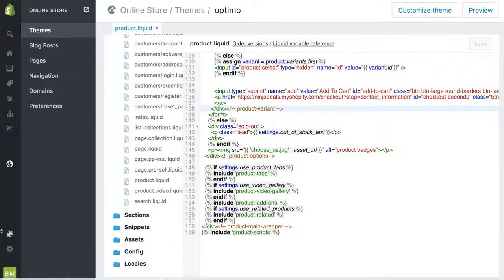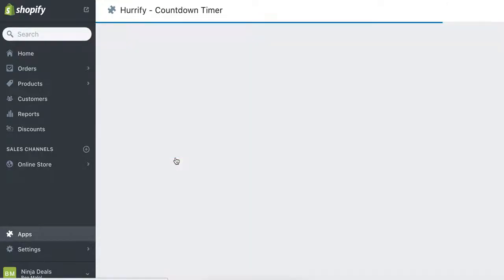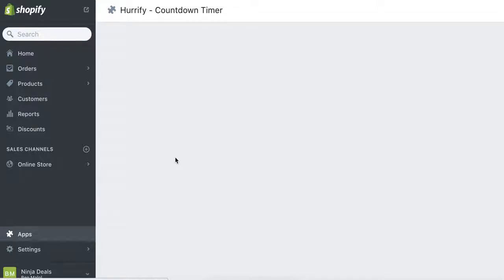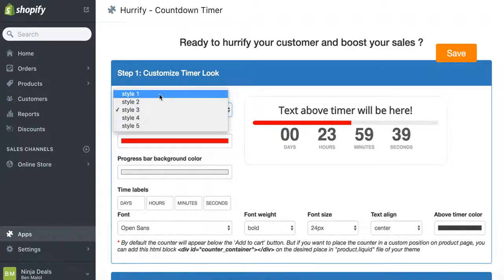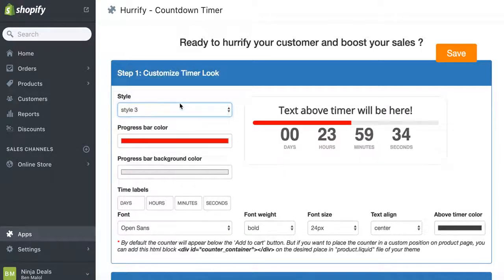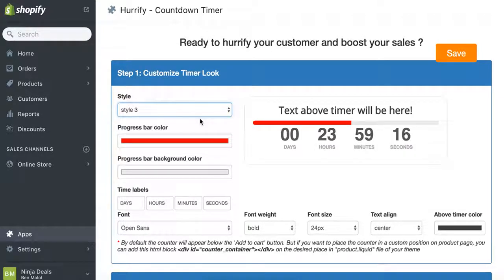The second thing: if you have the app Horrify and Pixel Perfect, or one of them, you want to listen because you'll have to change some things. In Horrify, you want to change the countdown timer to Style 3. Style 3 looks the best in my opinion — it's the most basic. Style 1 doesn't look professional, and Style 2 is aligned to the left, whereas Style 3 is centered. You need to set it to Style 3 for it to work with the theme, then save.